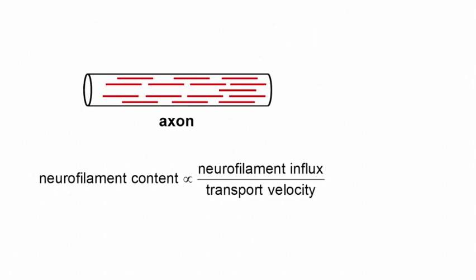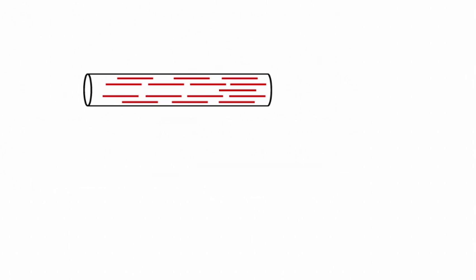To understand how neurofilament transport determines neurofilament accumulation, we developed a computational model that simulates a growing axon by injecting a continuous influx of neurofilaments into the axon.